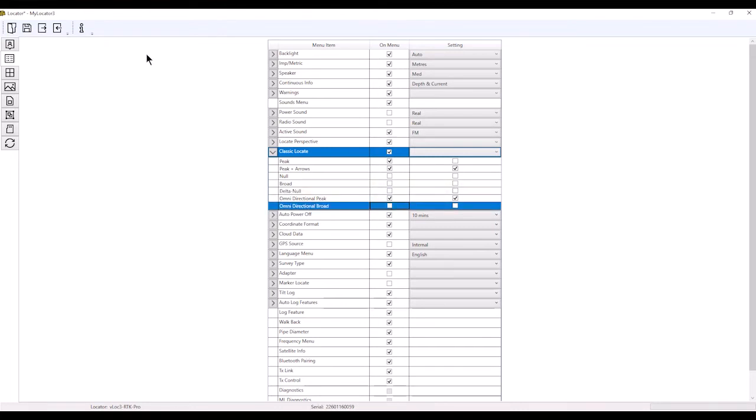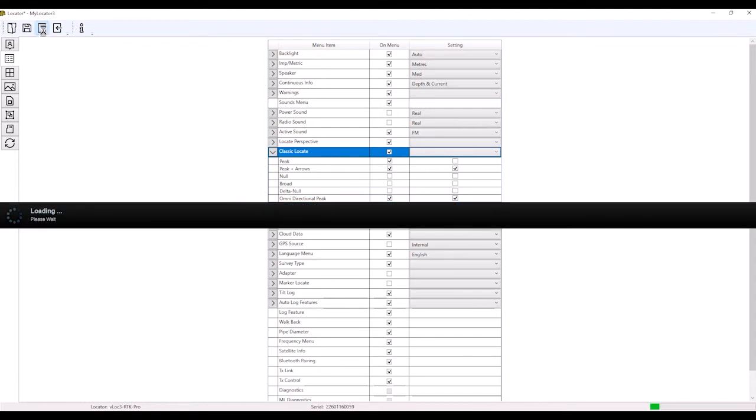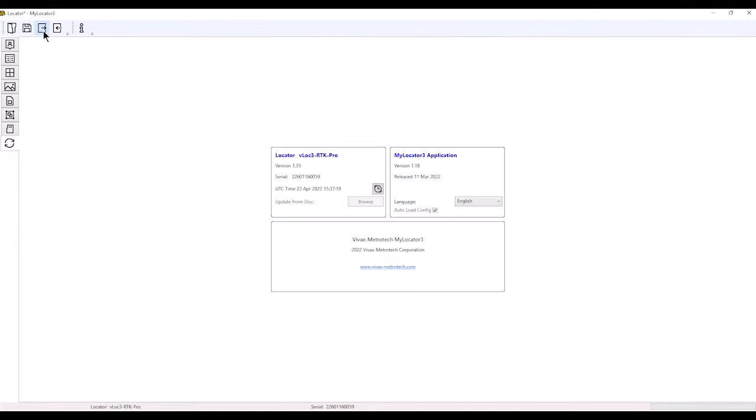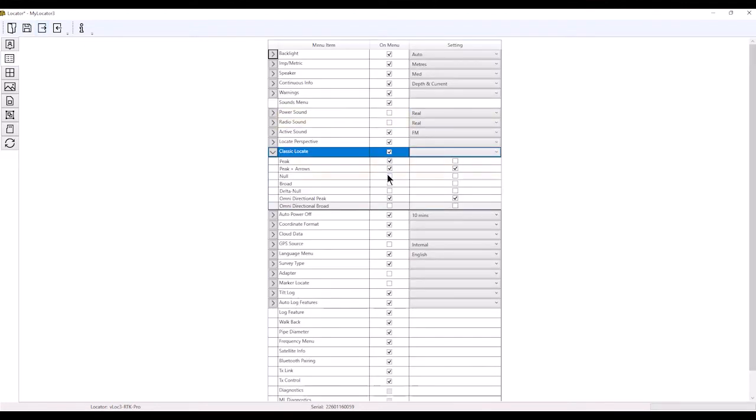When I go up here and hit 'write the locator configuration,' this will send this to my locator. That's what will be installed in my receiver. Because I unchecked these boxes, I no longer have those available on my menu screen.